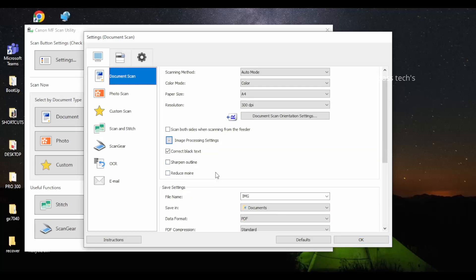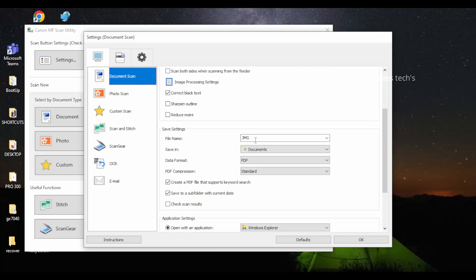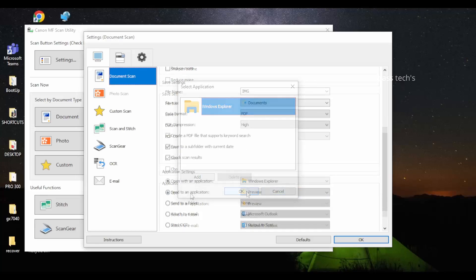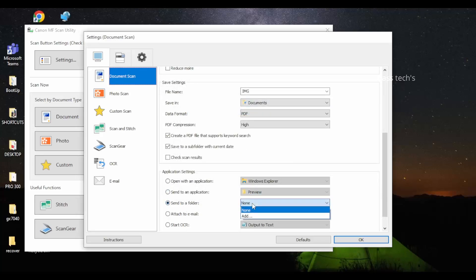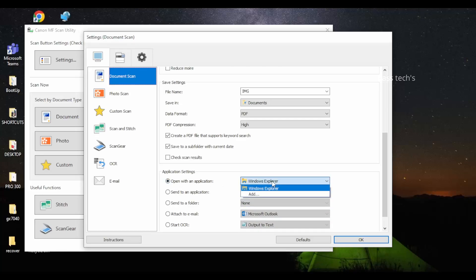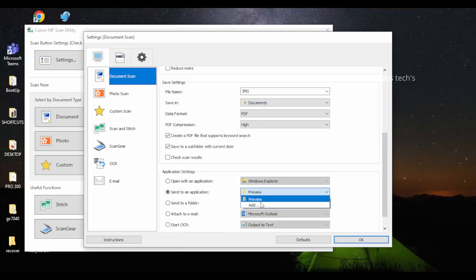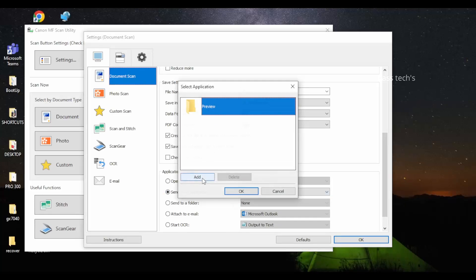For example, you can change your file name format and choose where you want to save files — all these things can be customized. If you don't want to disturb any default workflows, you have something called Custom Scan where you can set up your own scanning methods, scanning formats, and scanning destination folders, as per your convenience.